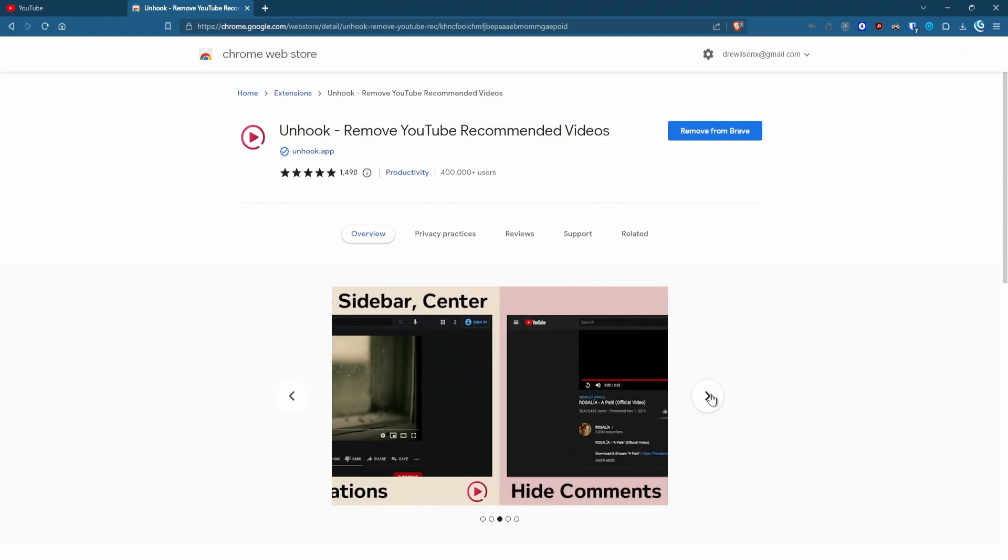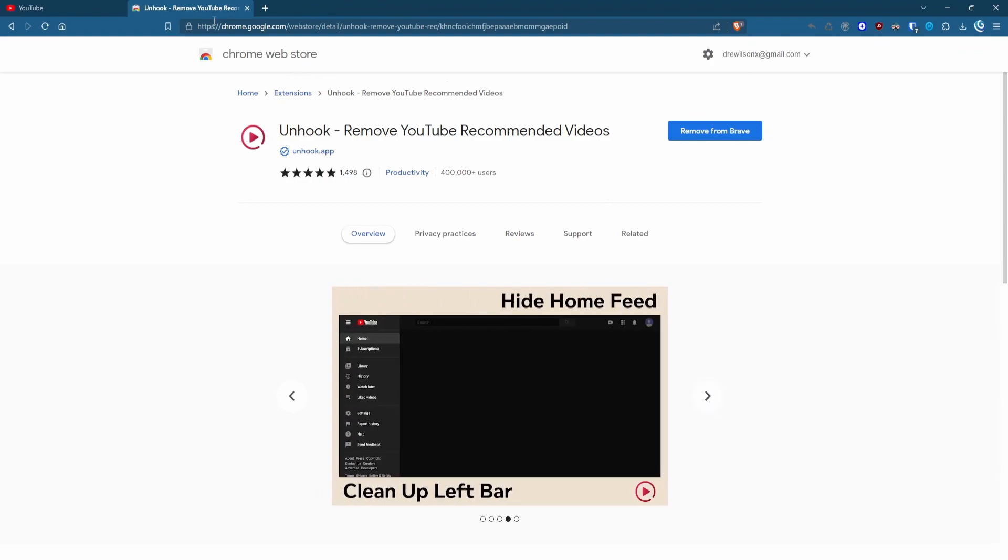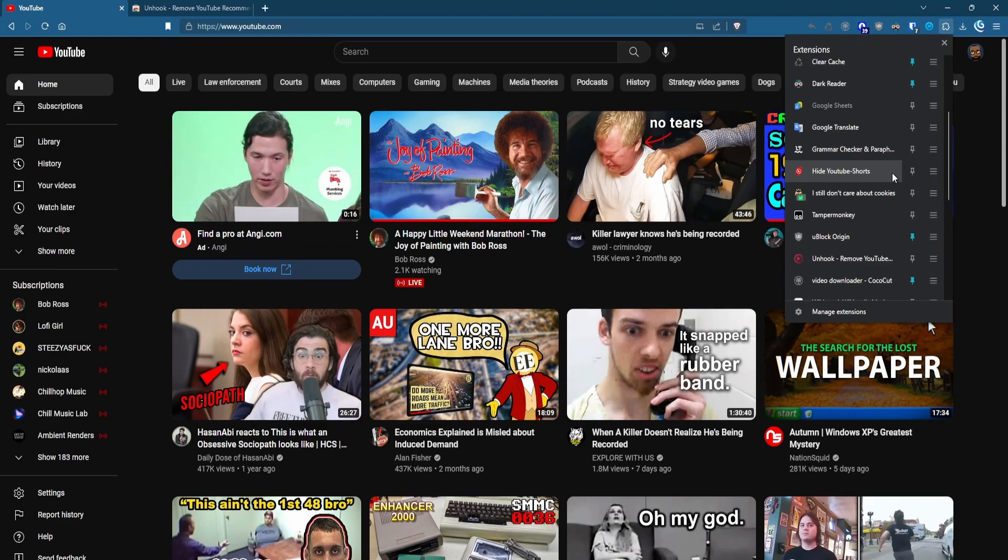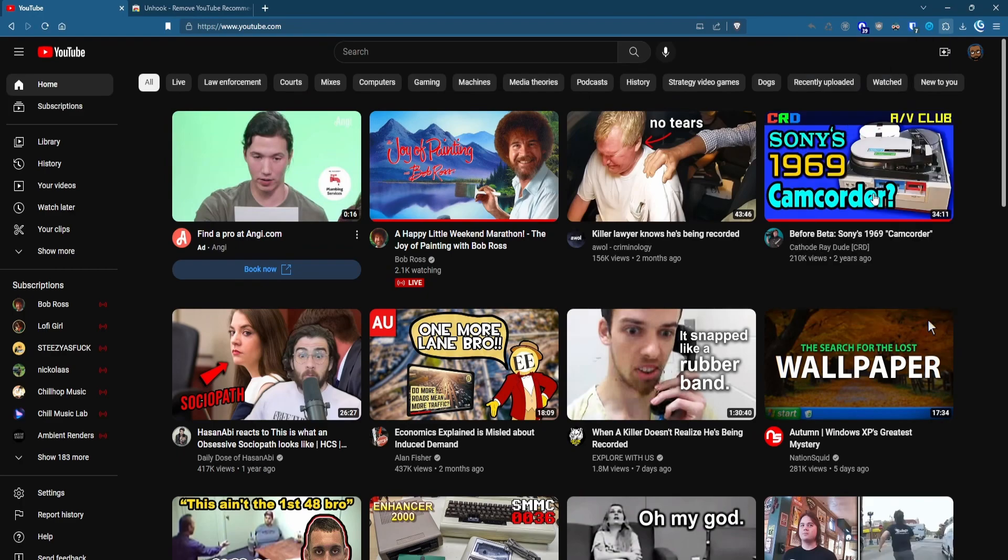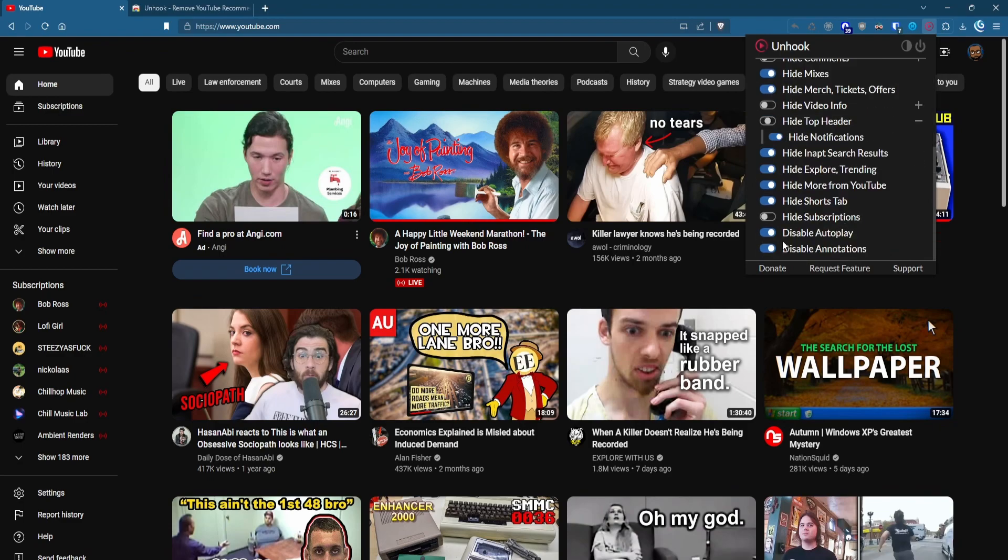Unhook is an extension that lets you remove all sorts of elements from the site. You can hide things like the live chat, recommended videos, playlists, end screens and cards, annotations, mixes, comments, notification bell, the explore and trending tabs, even the entire home feed.